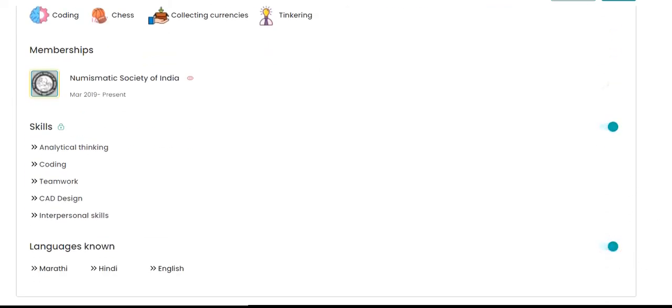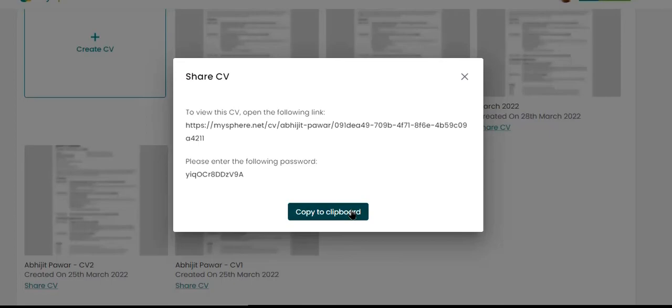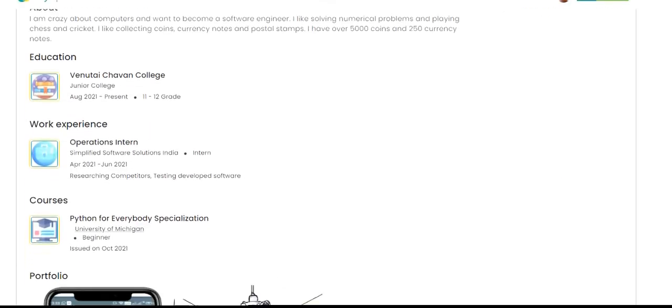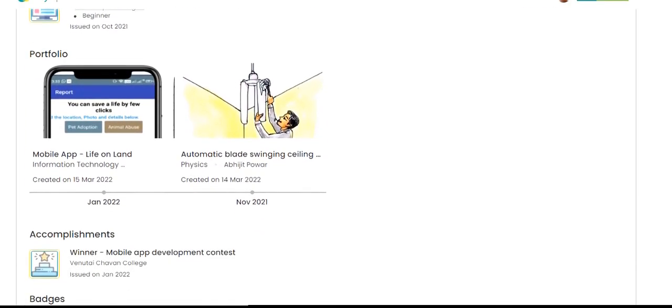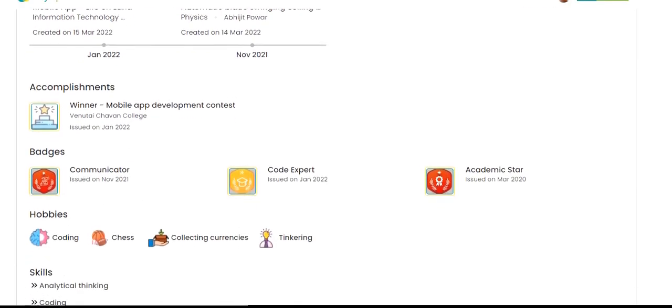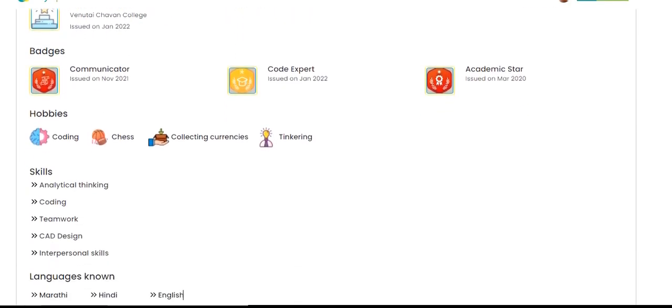At the click of a few buttons, multiple CV variants can be created, and shared through password-protected links, with college admission offices, internship providers or potential employers.